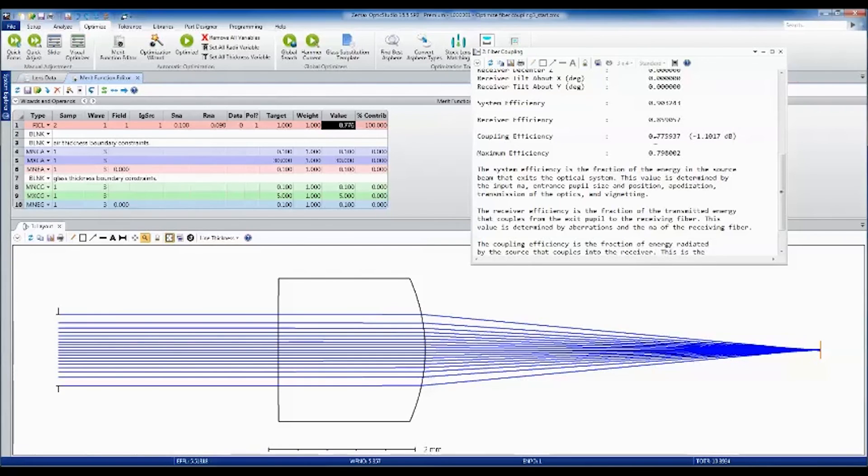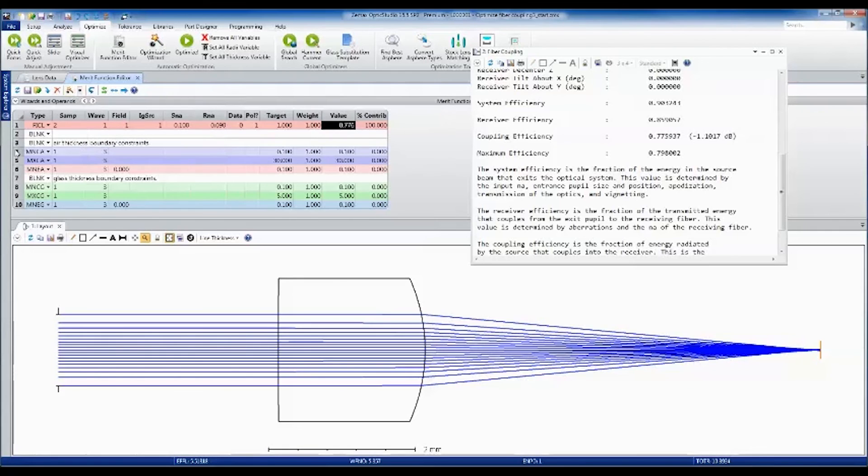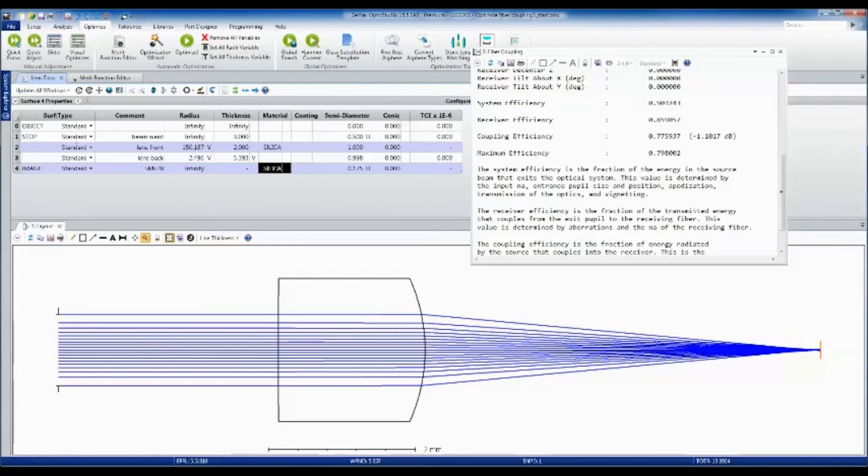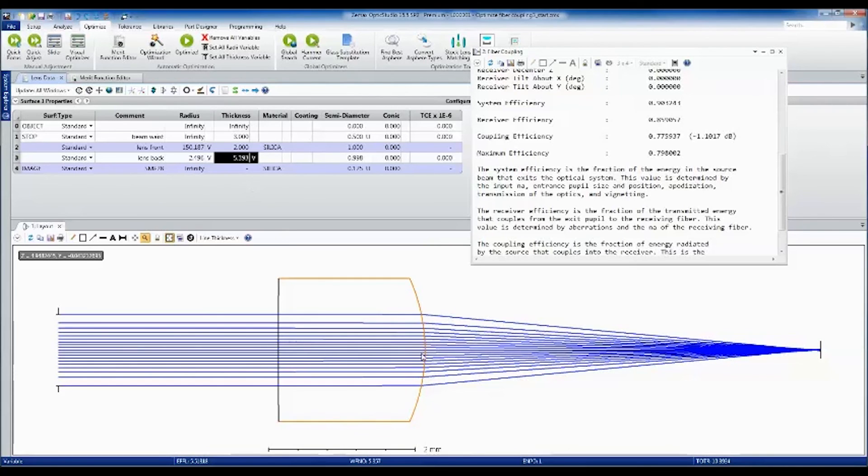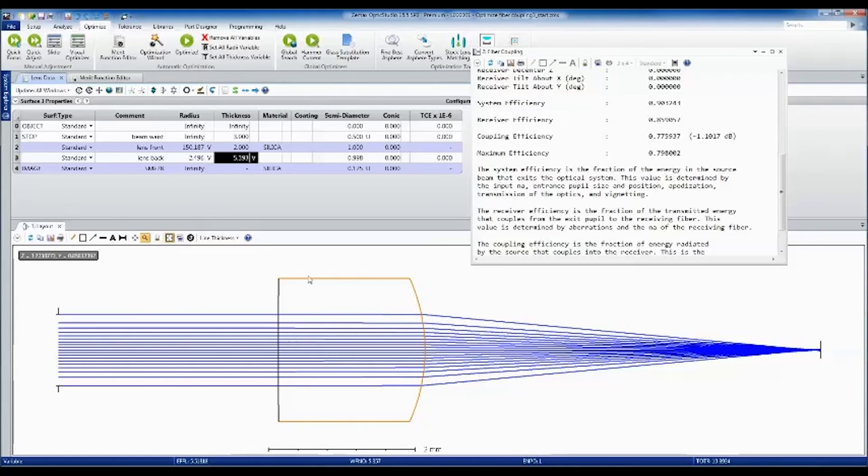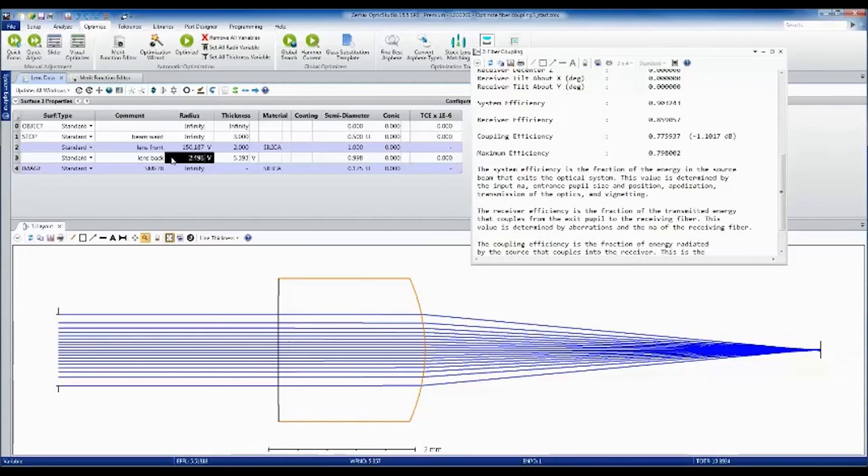Again, this is including losses due to bulk absorption and Fresnel reflections. All my boundary constraints are within spec. We can see the thickness from the back of the lens to the front face of the fiber has been reduced significantly. We also have very different curvatures on the front and back of the lens.